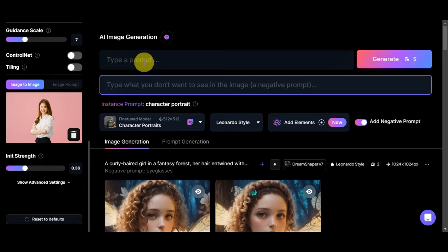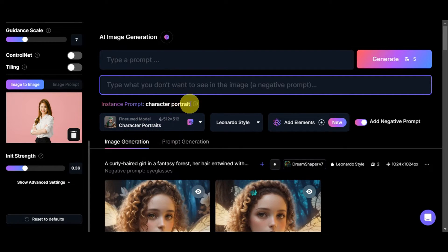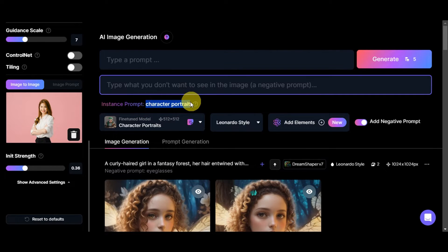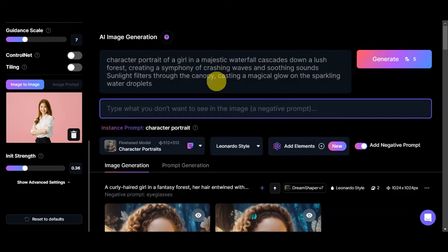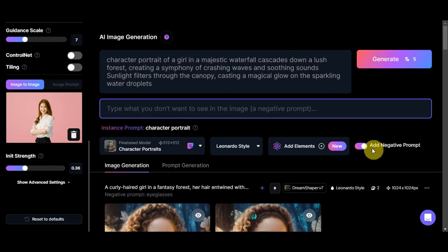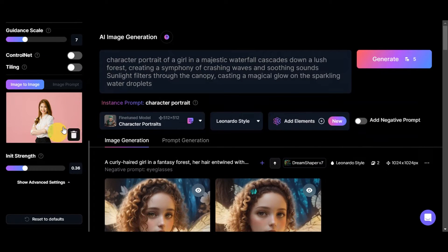Let's type in a prompt. We'll try to make something character-like, matching the photo, using the Character Portrait fine-tuned model. The instance prompt is highly recommended to incorporate for better stylistic consistency with the dataset the model was trained on — copy and paste it into the prompt. I'll add: 'A majestic waterfall cascades down a lush forest, creating a symphony of crashing waves and soothing sounds, sunlight filters through the canopy casting a magical glow on the sparkling water droplets.'